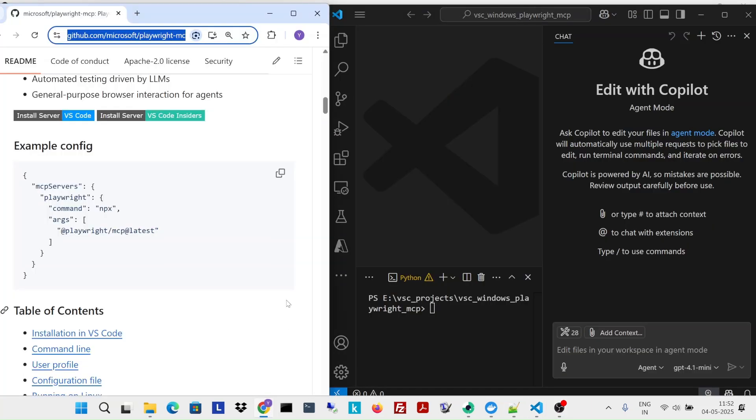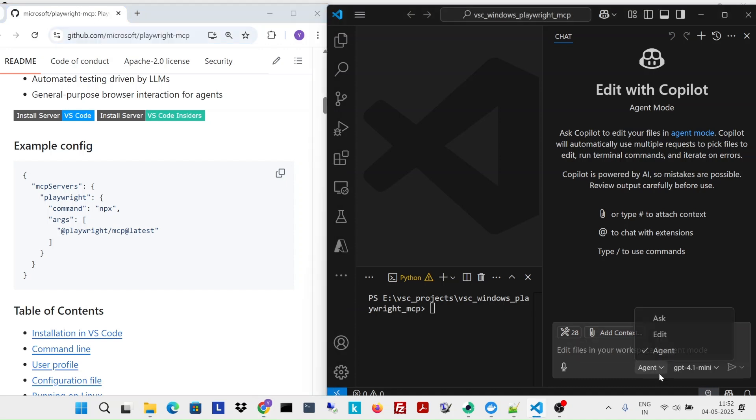Here are the prerequisites which are required. First of all, you should have Copilot in agent mode. I already have it set up in agent mode, so you need to install the latest Visual Studio Code to have this enabled.